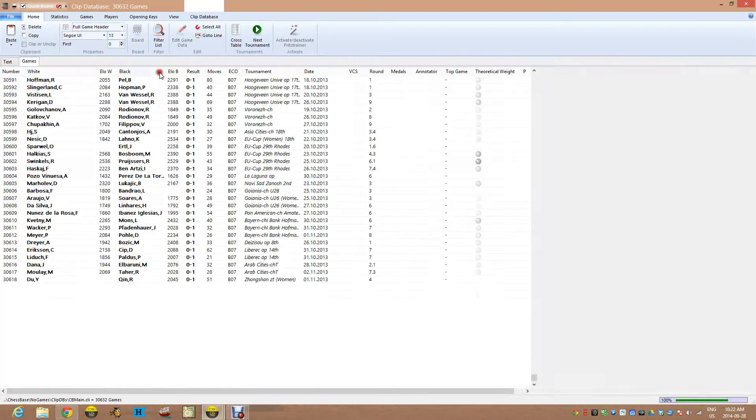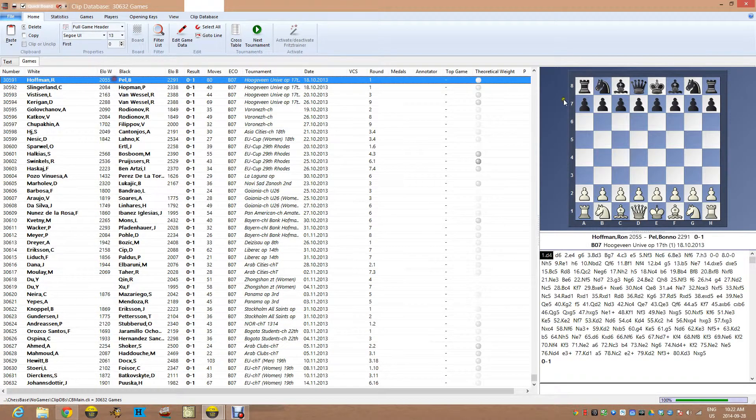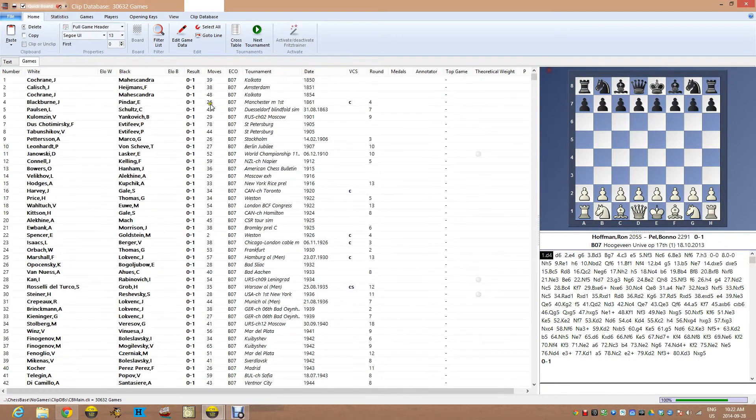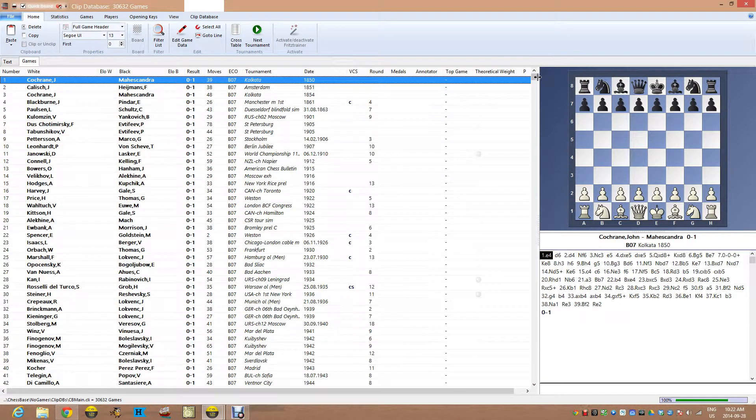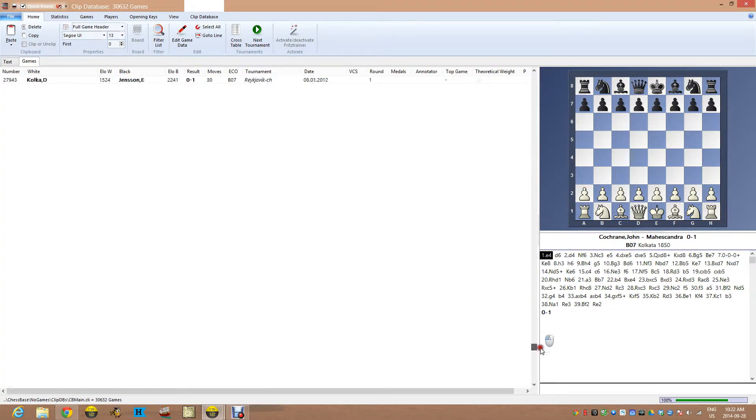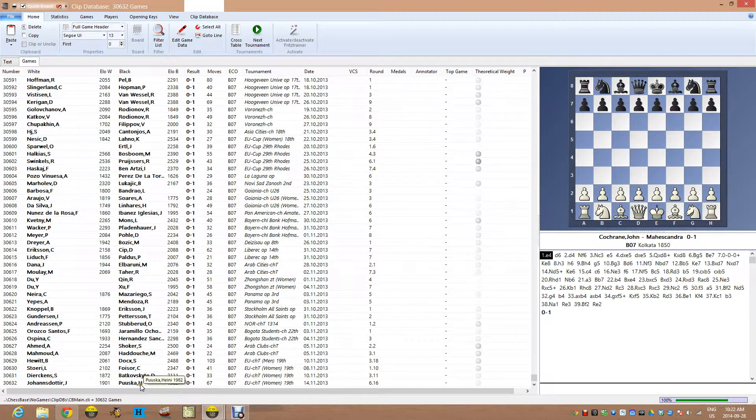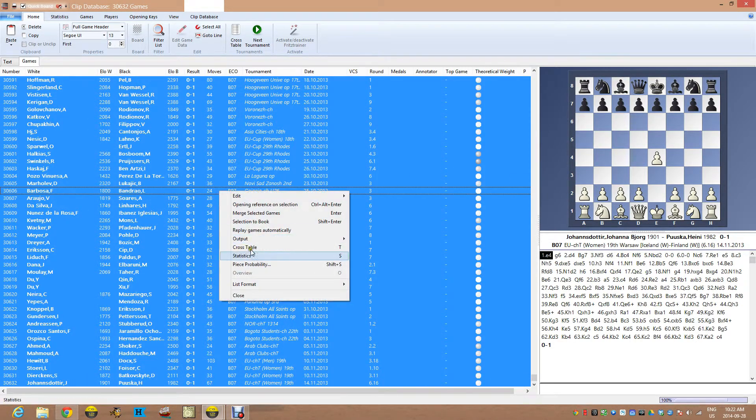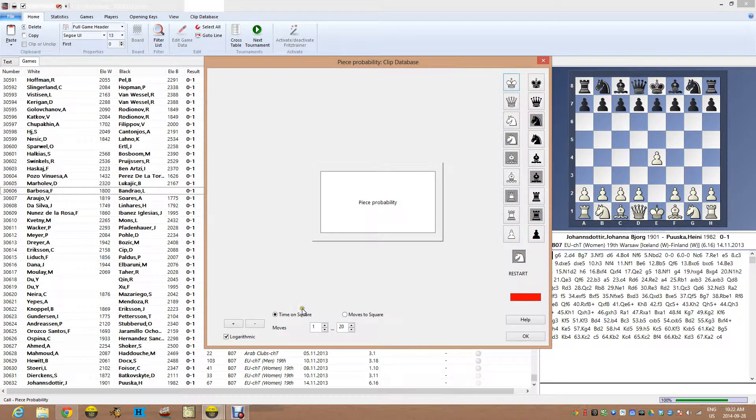And I've got 30,000 games in here. And what I'm going to do is select on all of them. Once again, there's probably a million ways to do it, but this is how I do it. Just go and then shift, click on the bottom. Now they're all highlighted, right click, piece probability. And there we go.